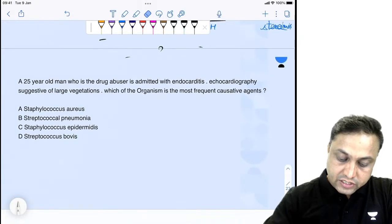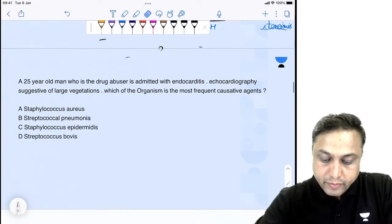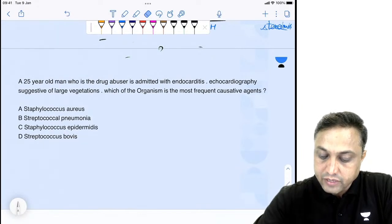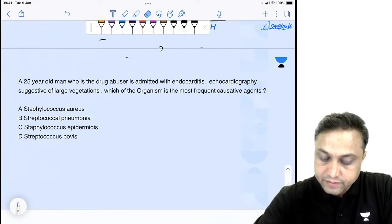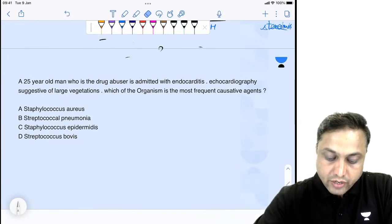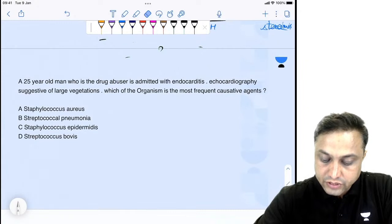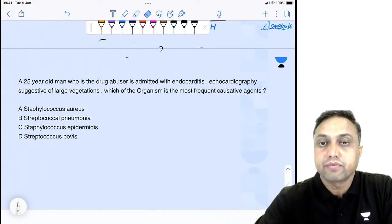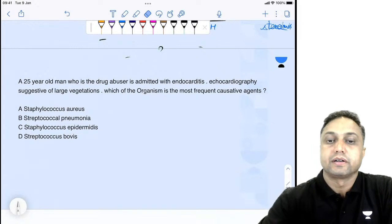Next question: a 65-year-old man who is a drug abuser is admitted with endocarditis. Echocardiography suggests large vegetation. Which organism is the most frequent causative agent?